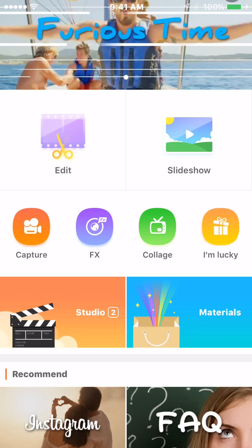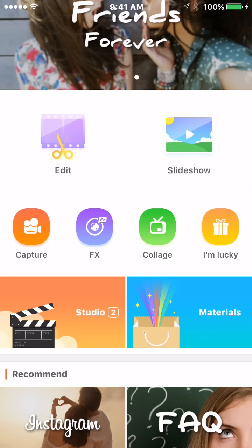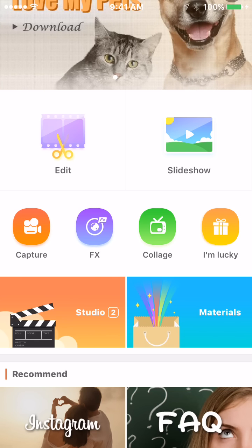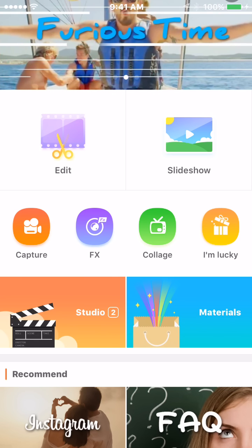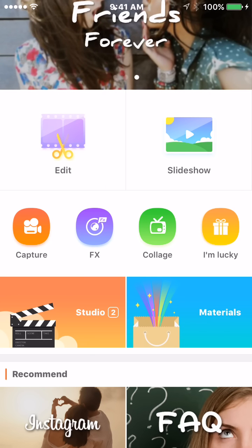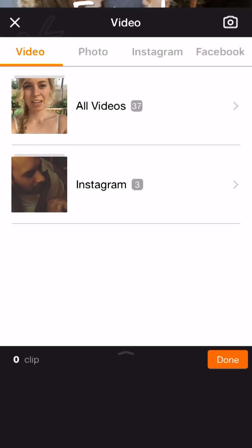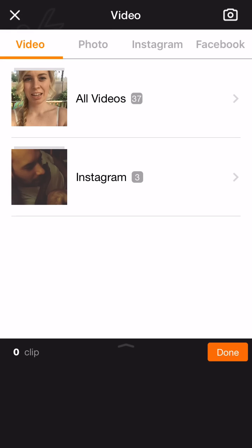We're going to make a video for this tutorial because that's what most people use it for. I just have the free version, so I can only do up to five minutes of video. To use a video you already have, you want to go right into edit. But if you're taking a video straight from this app, you're going to go into capture. I already have a video, so I'm just going to go into edit.